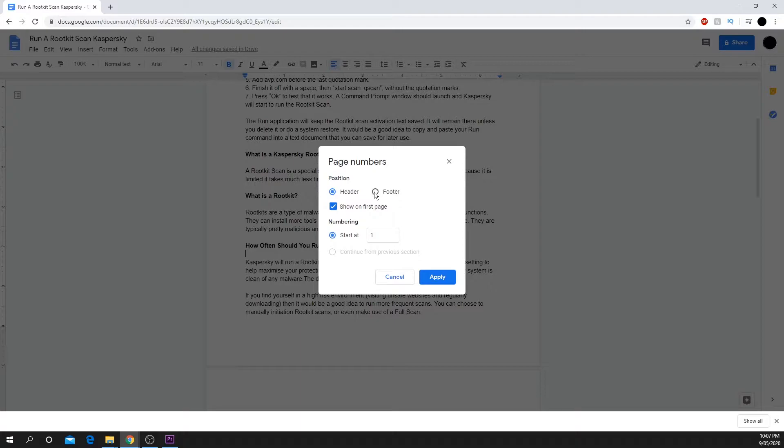Here you can select whether you want the page numbers to be displayed in the footer or header of each page.